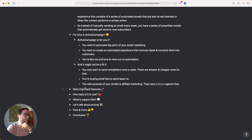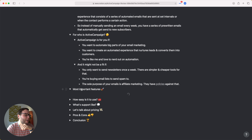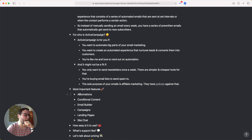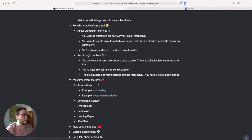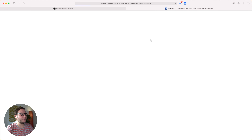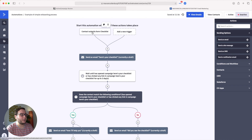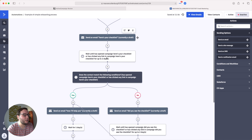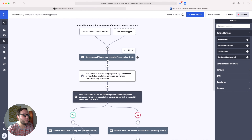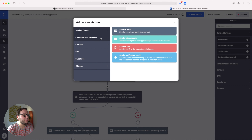The first and biggest feature I want to talk about is automations. With automations, you can automate the whole experience. Here's an example of an onboarding automation that starts when somebody submits a form. At the top, you have your triggers — when the trigger happens, the automation starts. In this case, that's when the contact submits a form called 'Checklist.' You then build out your whole automation using blocks, which you add by clicking the plus buttons.